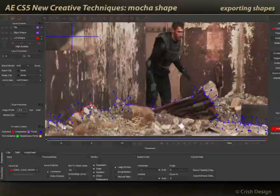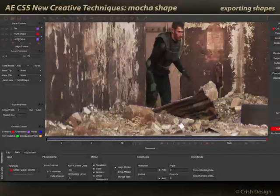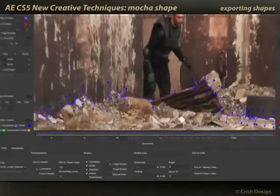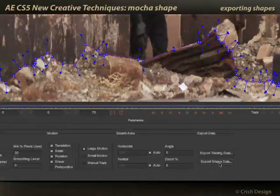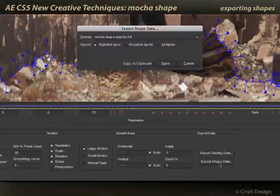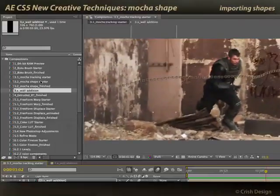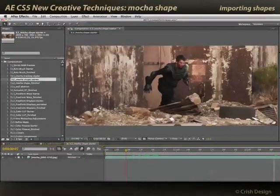Now that I have these three shapes — the tire, the right shape, the left shape — I want to export mats for these into After Effects. If you have the full version of Mocha, it has a separate ability to render a mat for you. Mocha for After Effects does not have that ability, but it does have export shape data. This is data which is pasted into a special Mocha Shape plugin in After Effects to create your mat. I'll say Export Shape Data, all visible layers, and copy to the clipboard. I'll switch over to After Effects and open up my Mocha starter.